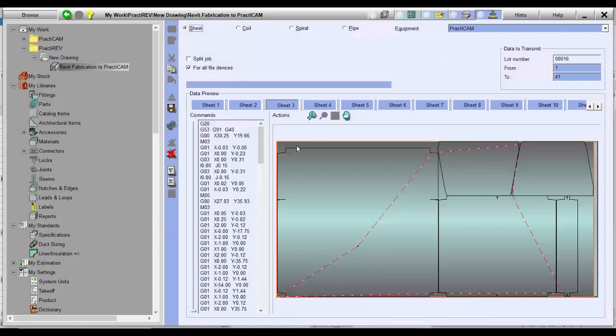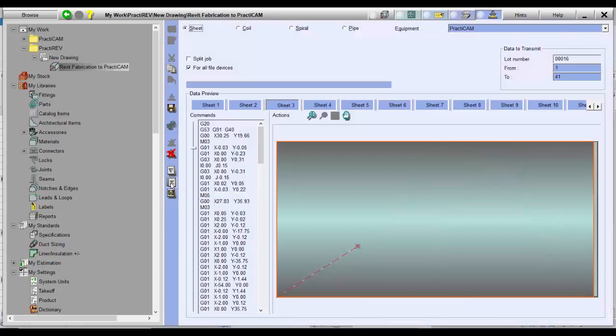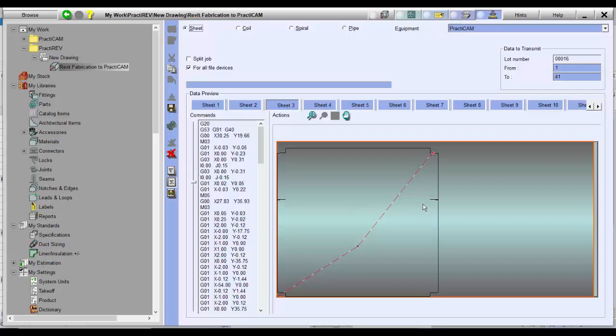And with the addition of PractiCam's estimation, you can instantly get costs associated with the drawing including shop and field labor time studies.